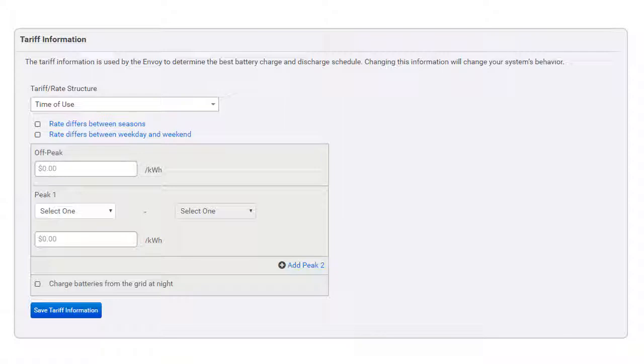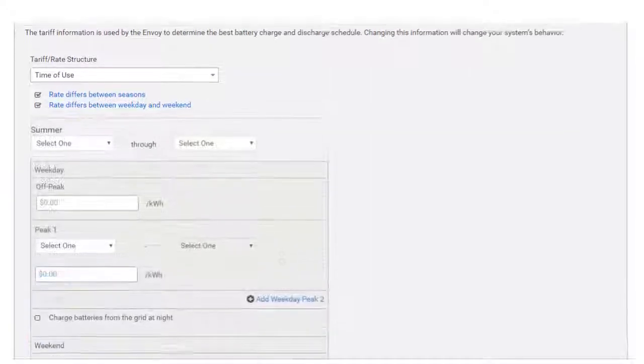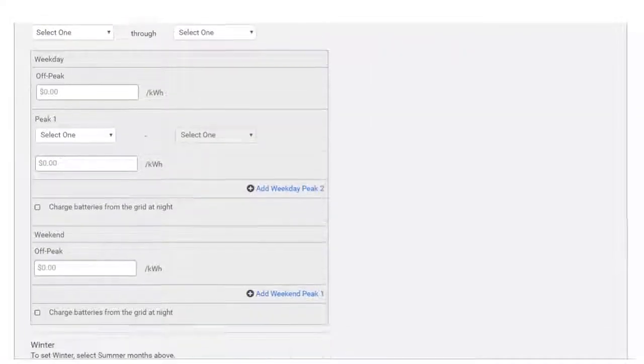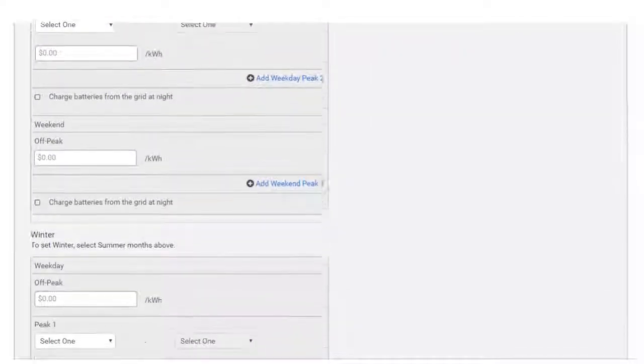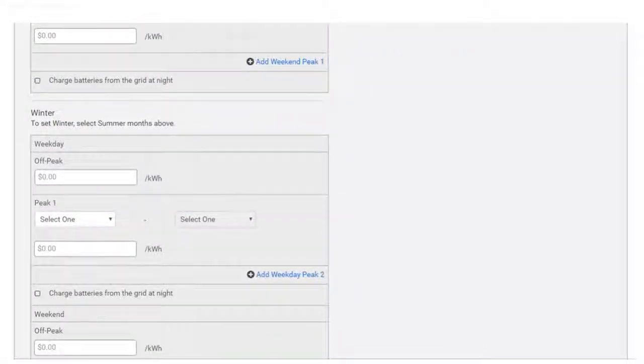Once you've made your selections for those options, the screen displays between 1 and 4 timeframes: 1 if rates don't differ between seasons or weekdays and weekends, and 4 if rates differ for seasons and for weekdays and weekends.